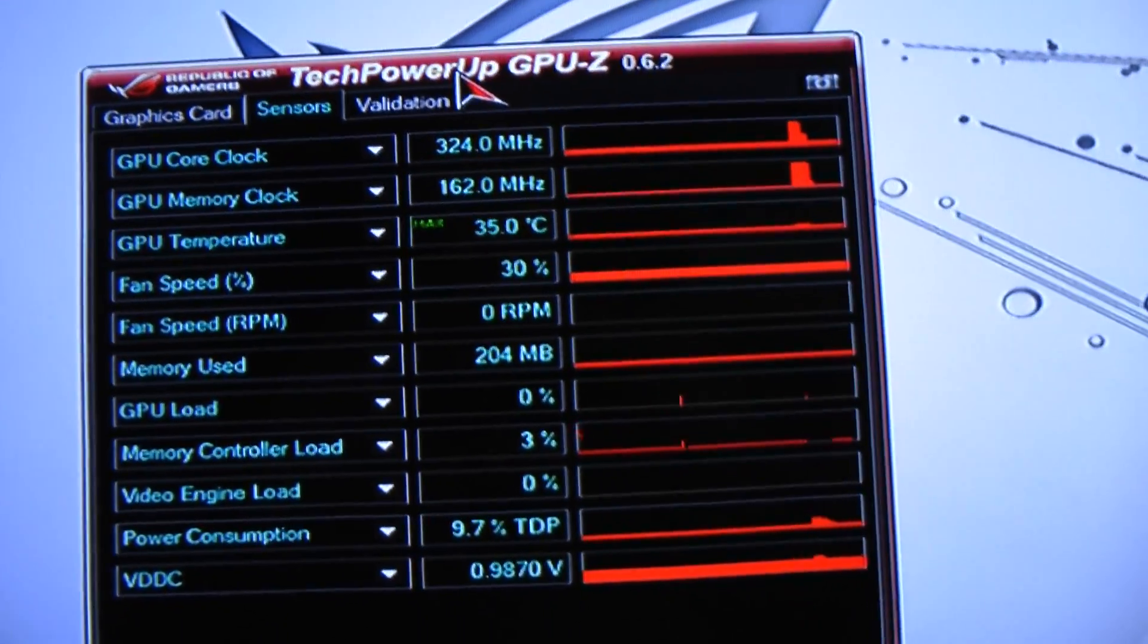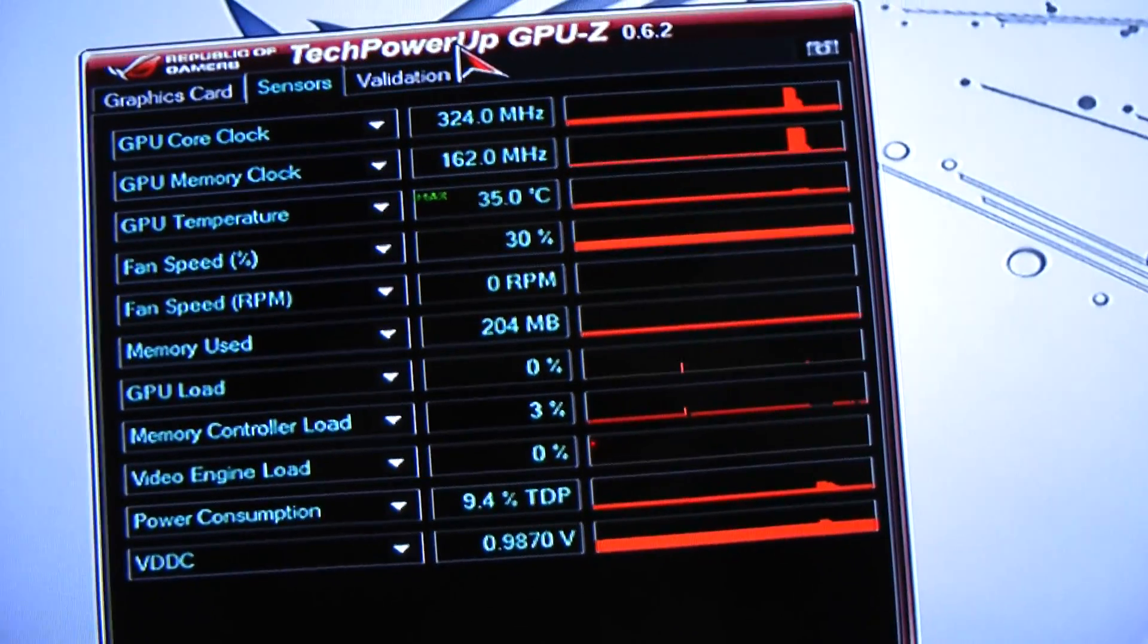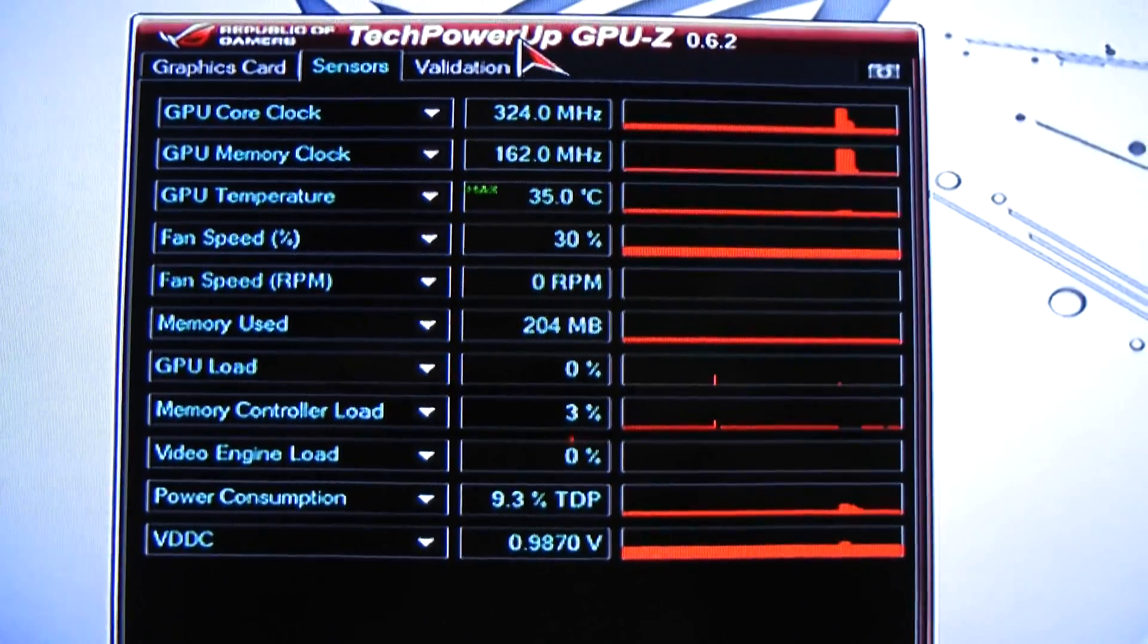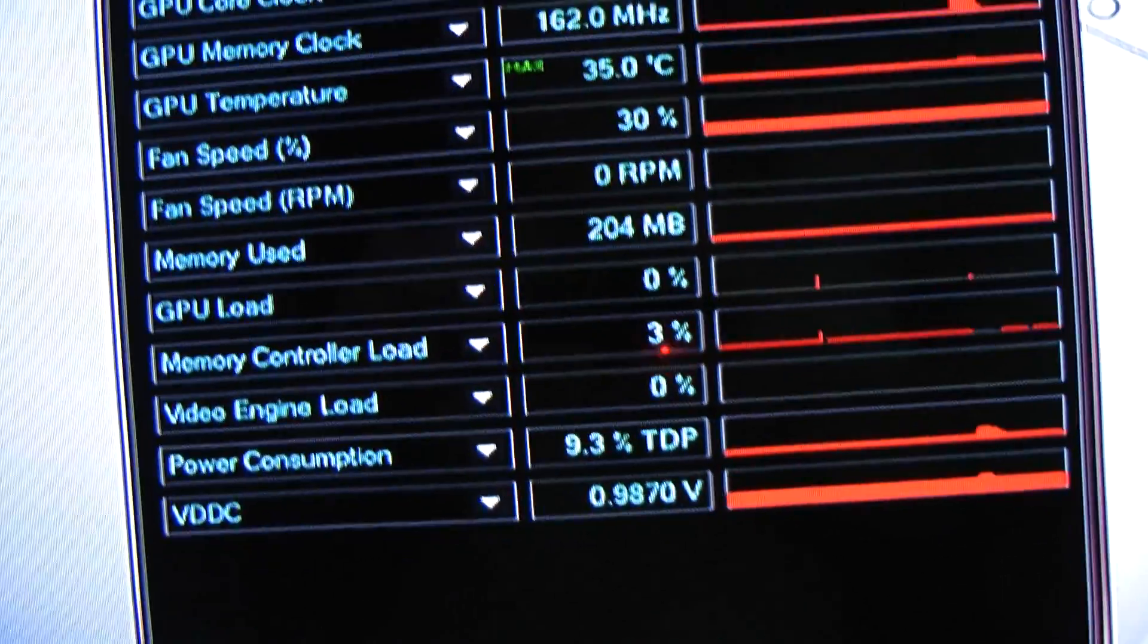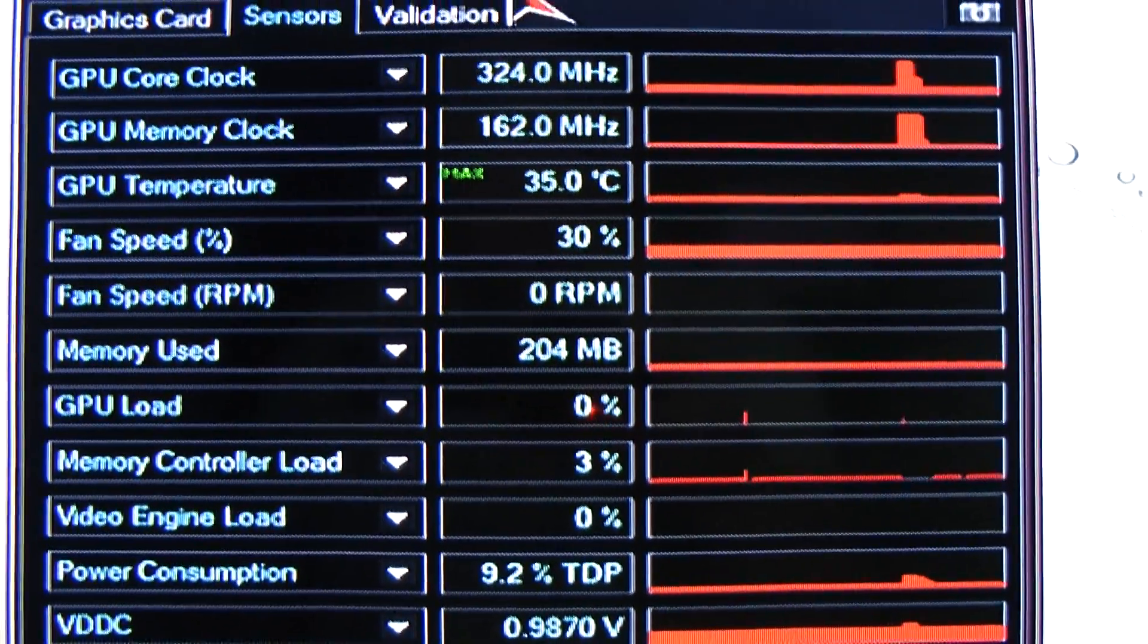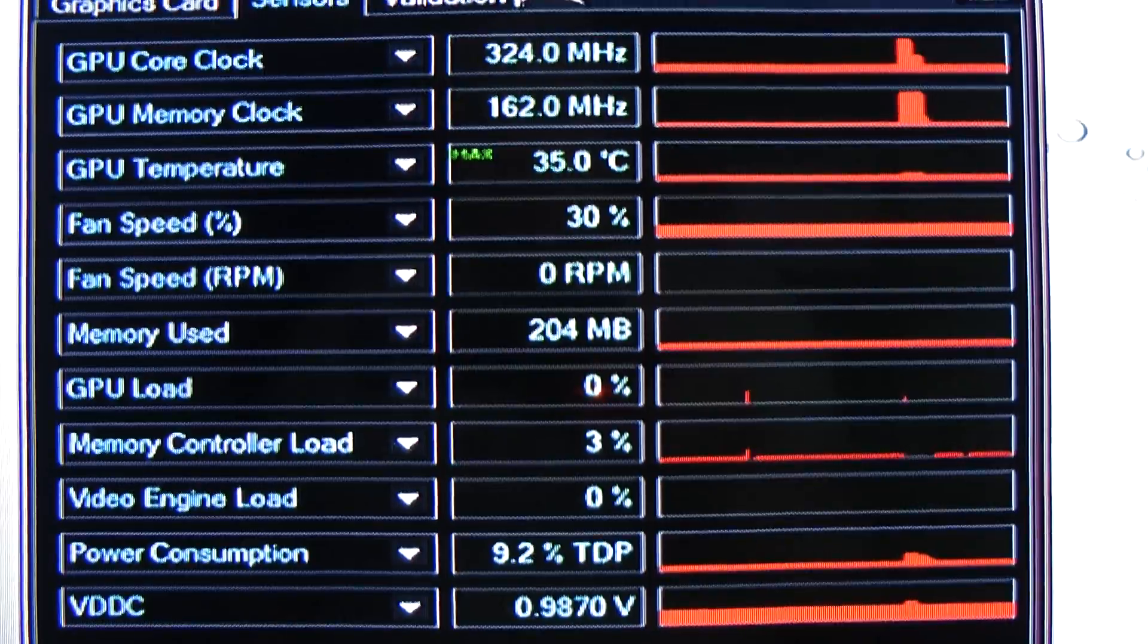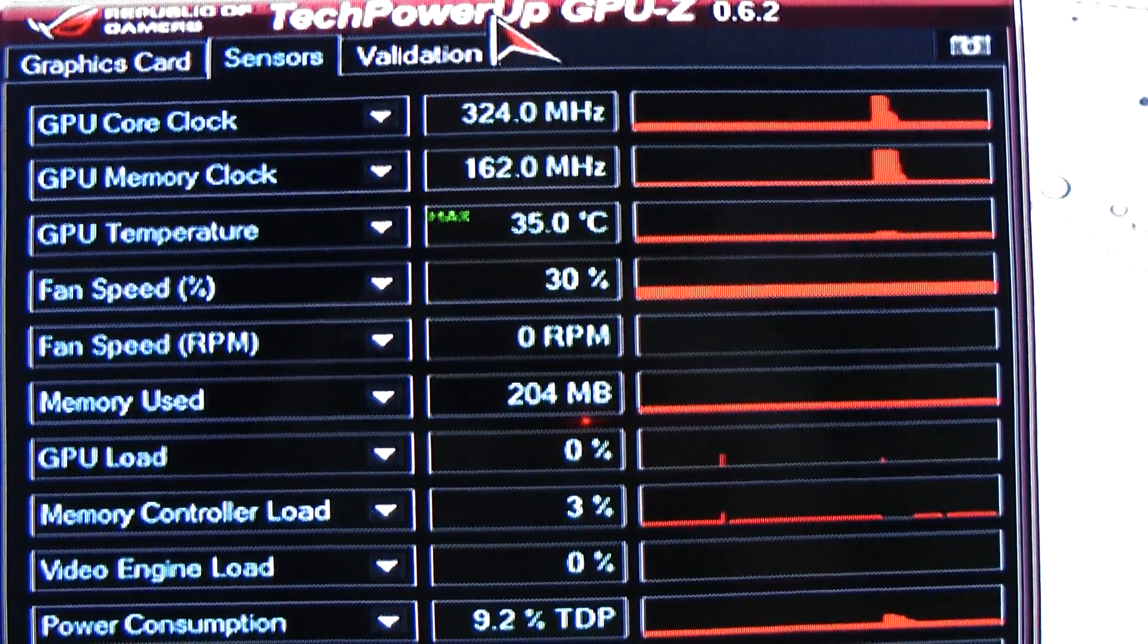So this is monitoring essentially the graphics cards and the maximum temperature that I've achieved today. Bear in mind I've been playing lots of games. I've been playing 007, Battlefield 3, has been 35 degrees.